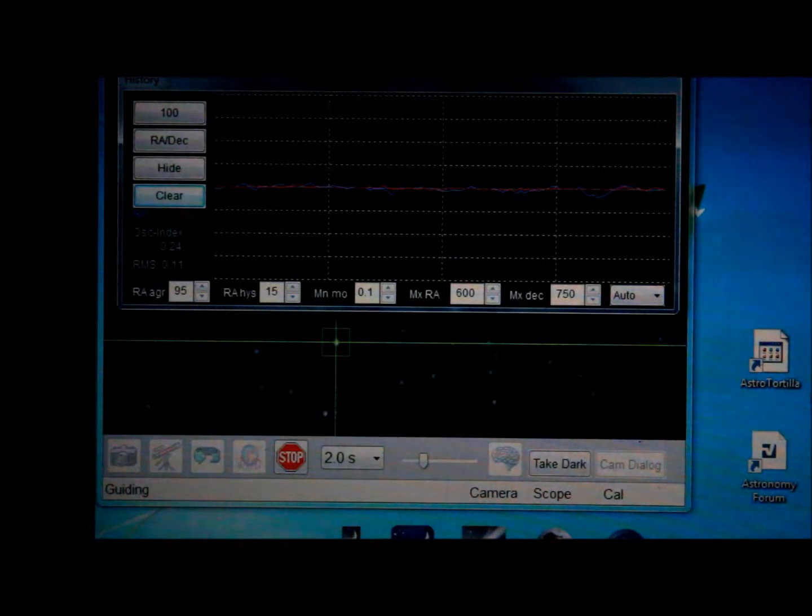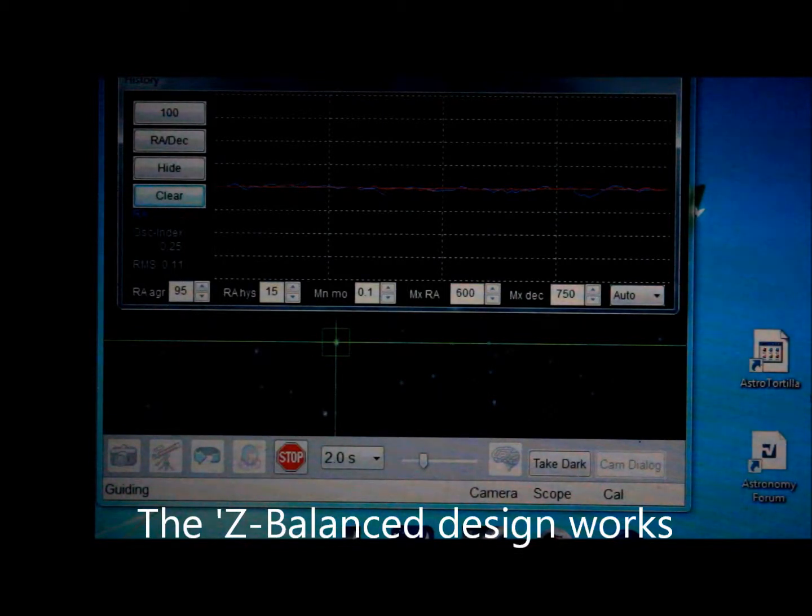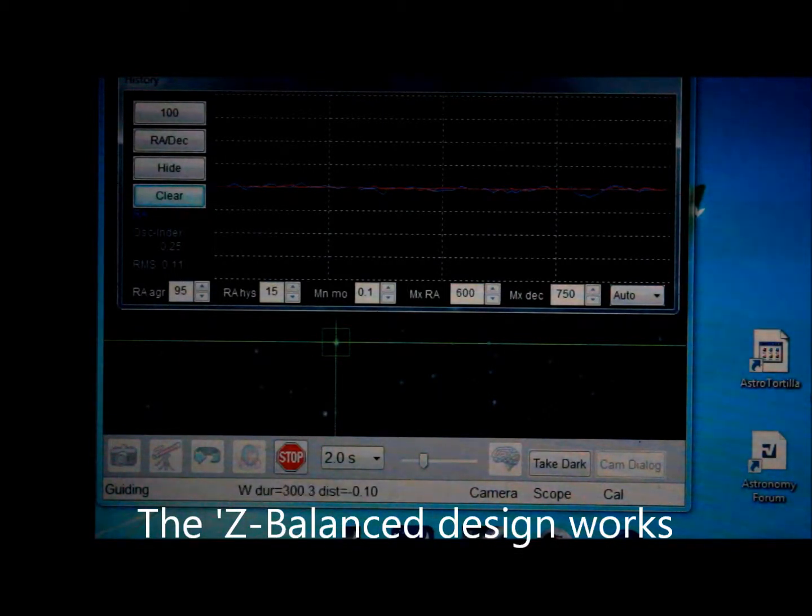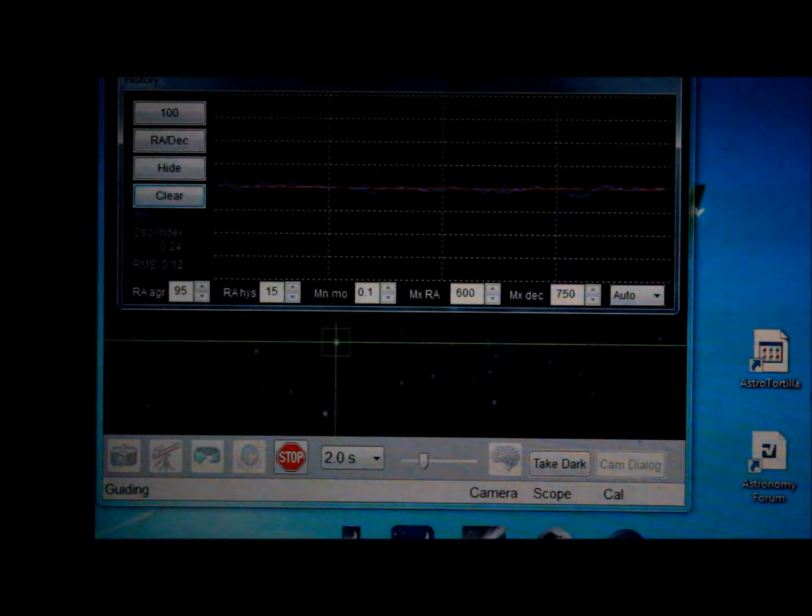So if you're contemplating purchasing a mount for astrophotography that's light, easy to transport, and tracks like crazy, this is the one to get. As you can see, very few guiding corrections going on.